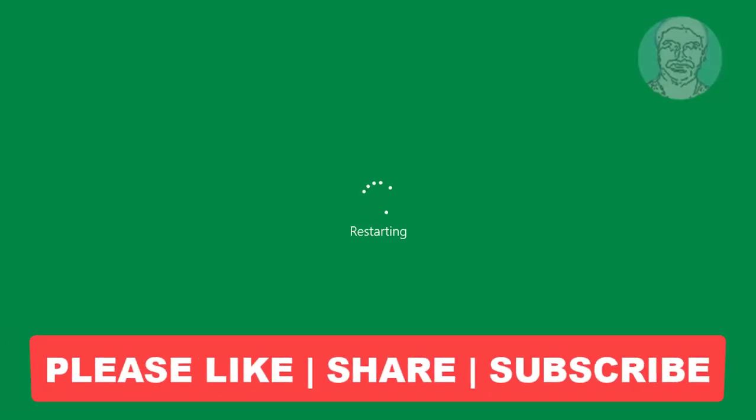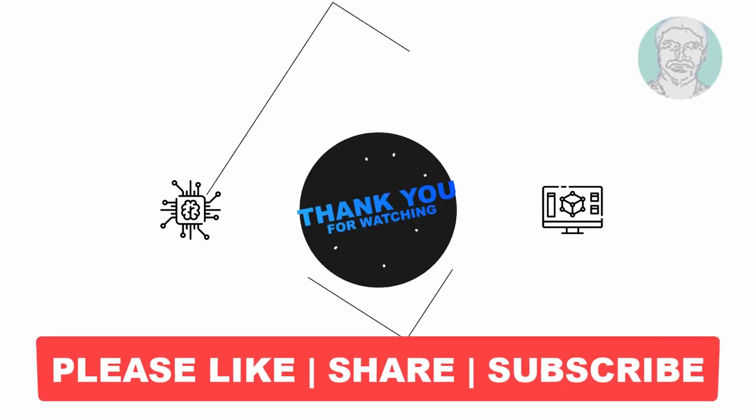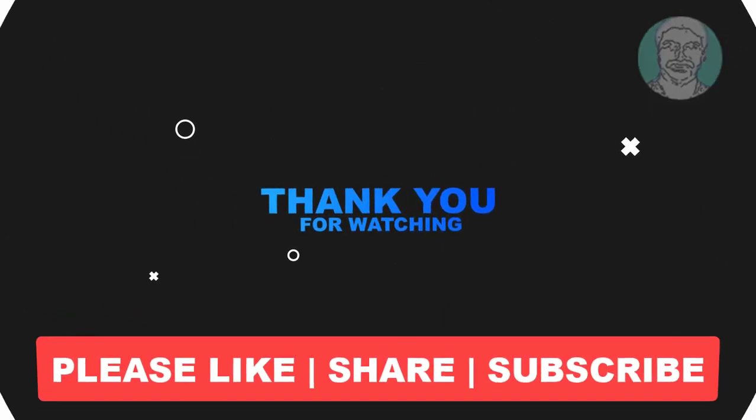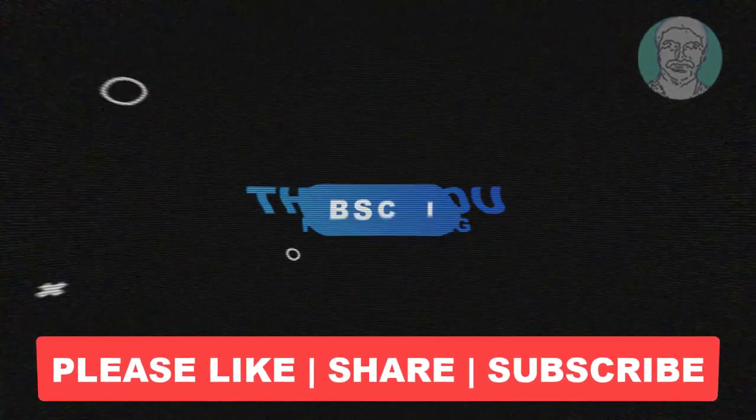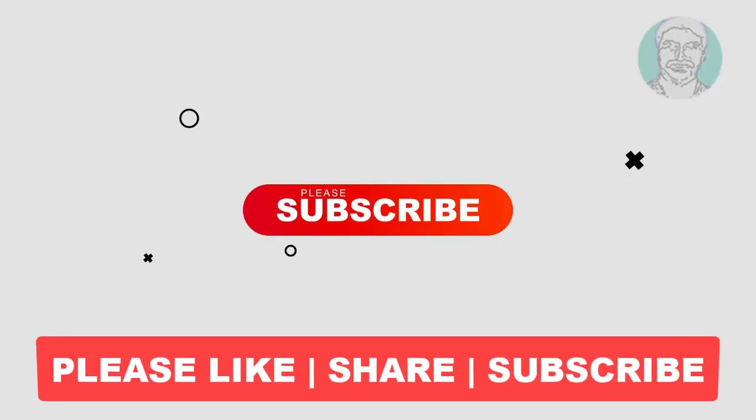I hope this video tutorial helps you. Please like, share, and don't forget to subscribe to my channel. Thank you very much, see you next video.